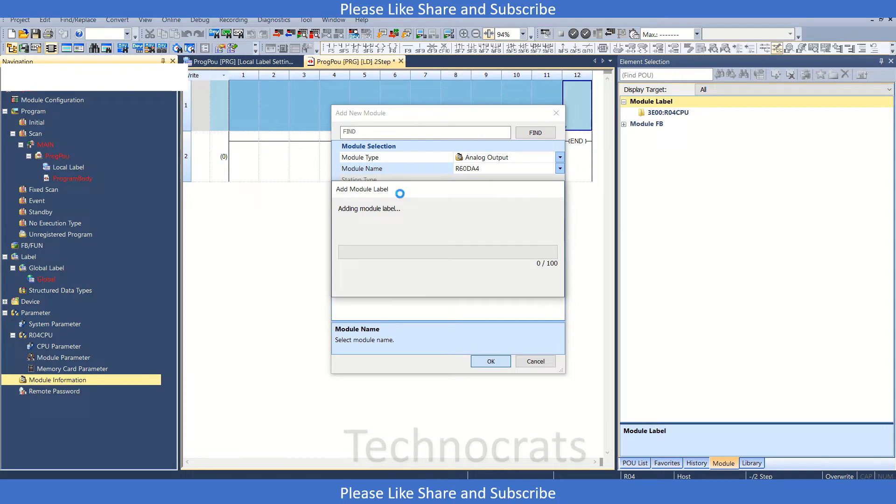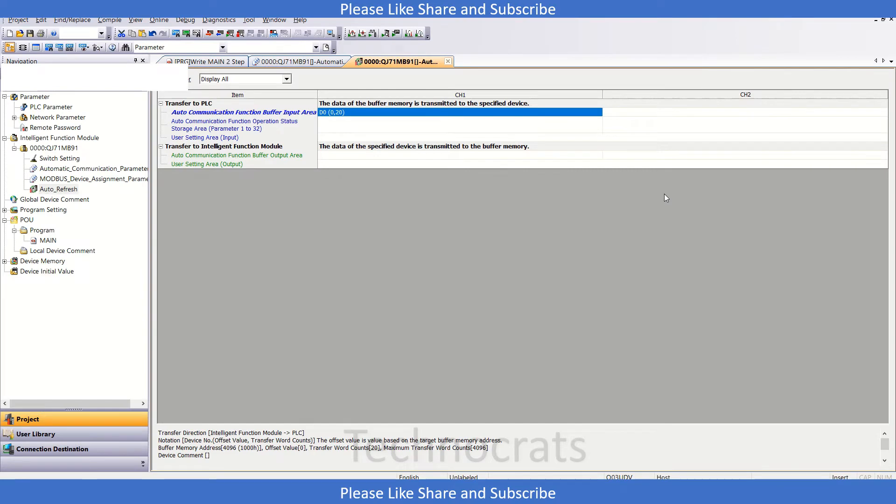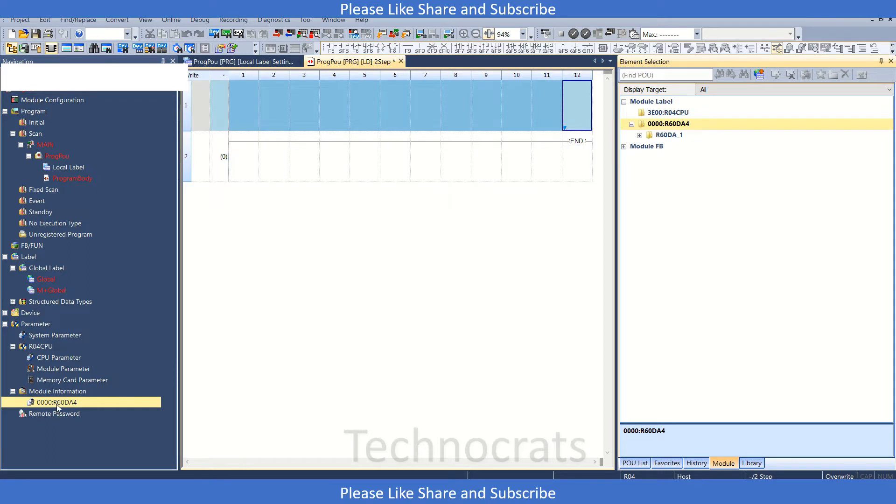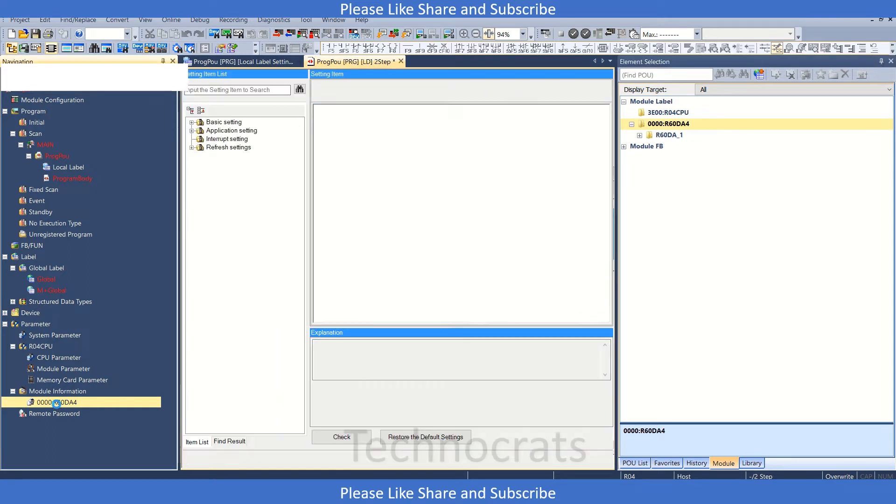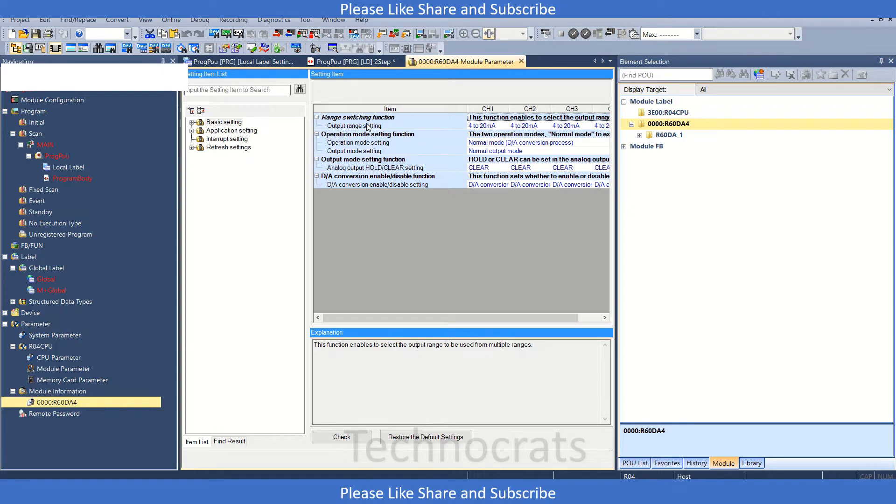Now we're adding a module label. Module labels are added in the right section of elements. Let's double-click on the module information to see the basic information related to the R63 DA4 card.